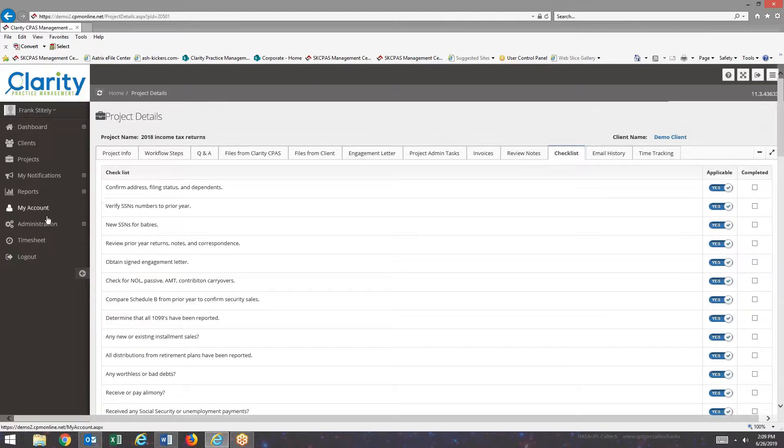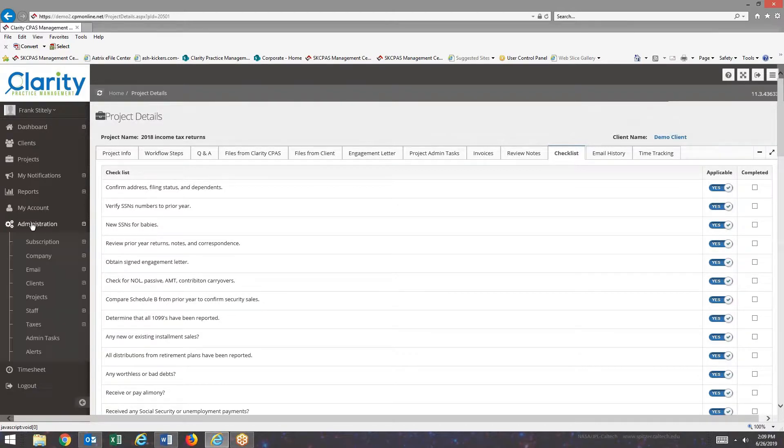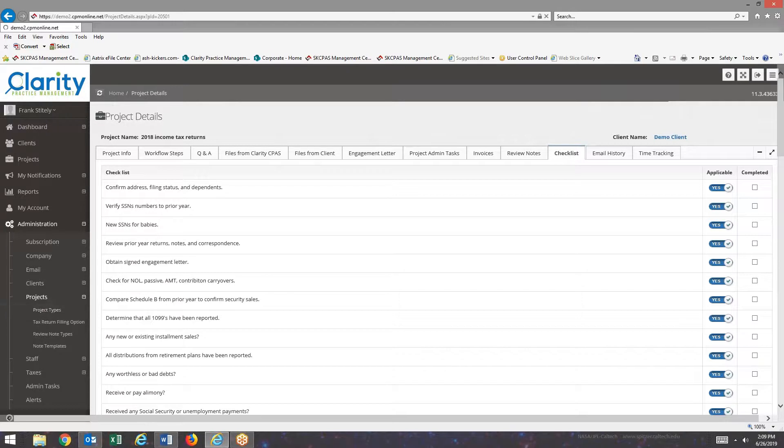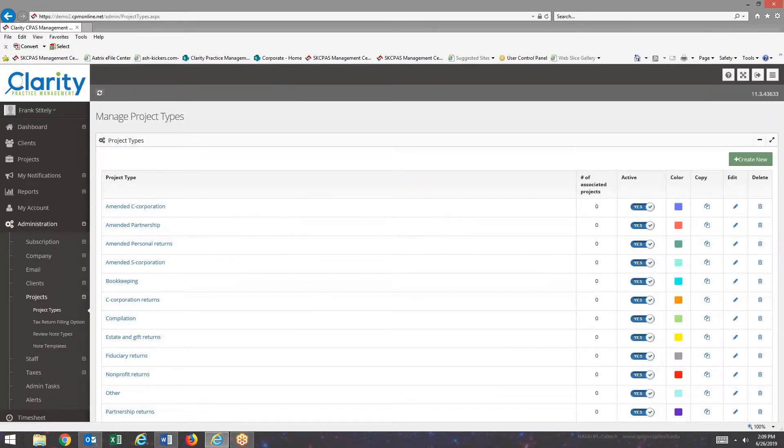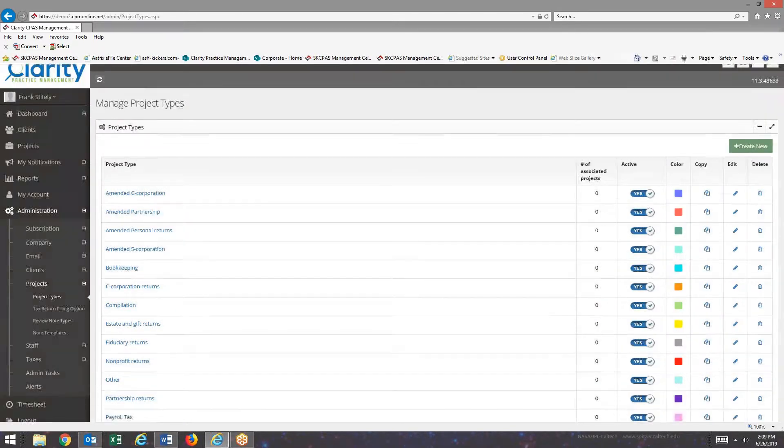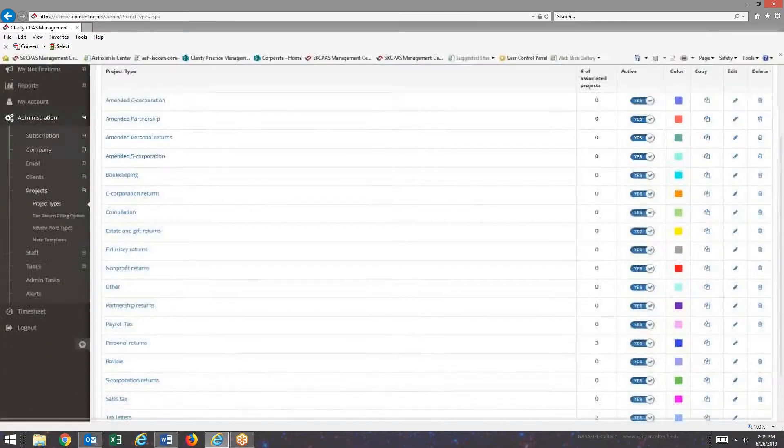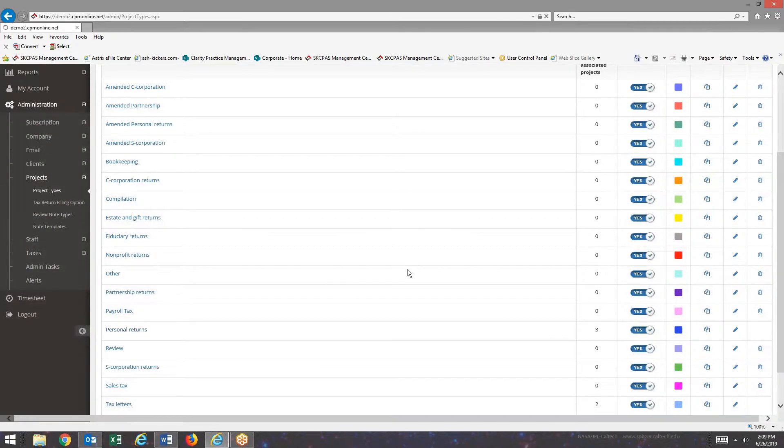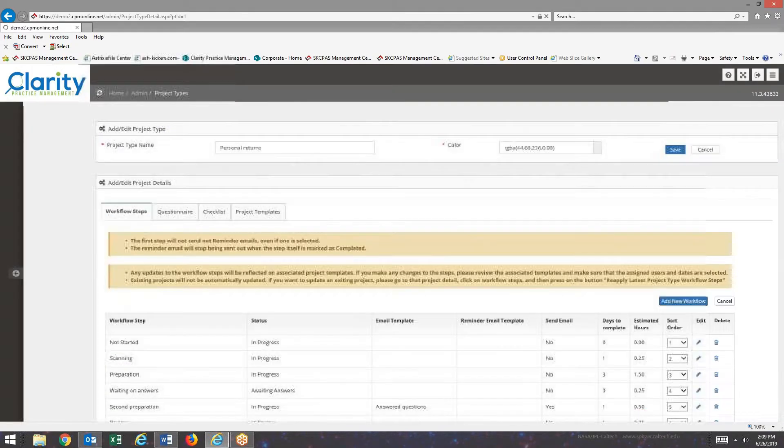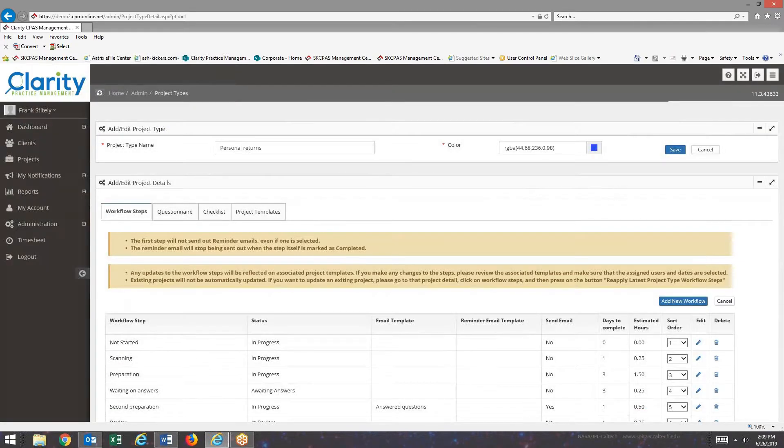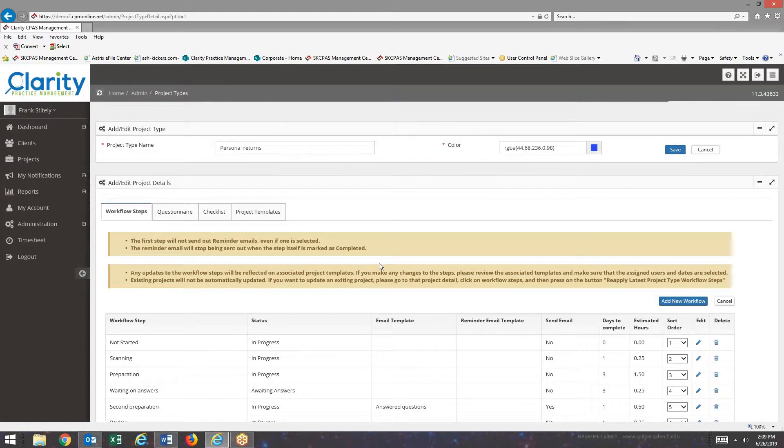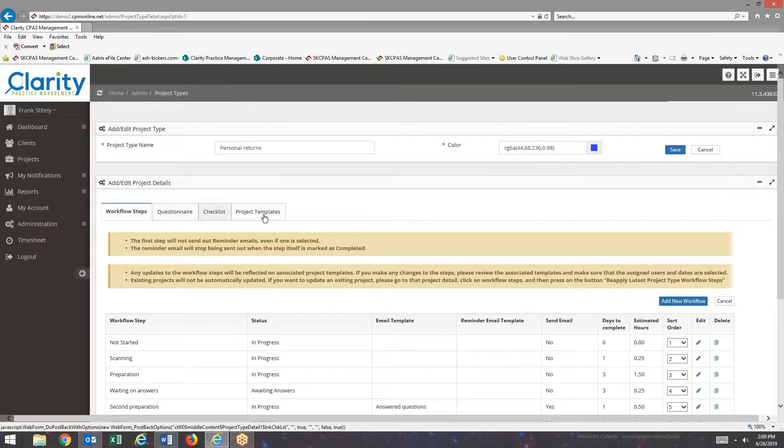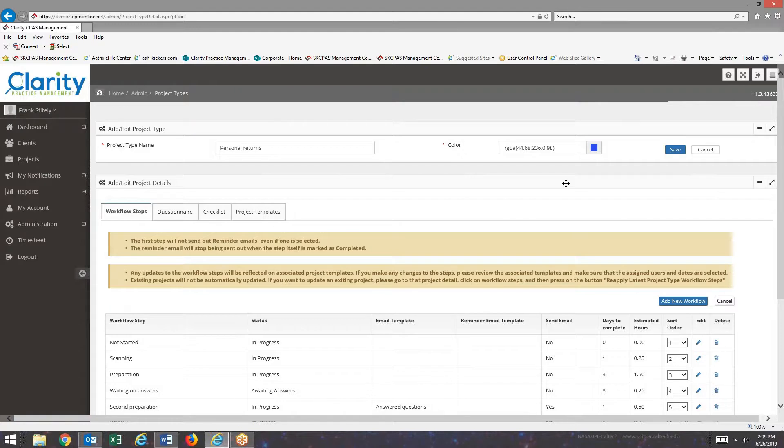So to create a new project type, you go to Administration, go down to Projects, and you go to Project Types. First, I'm going to show you an existing project type, show you what's there. Log into Personal Returns Project, and you can see there are basically four tabs for project type.